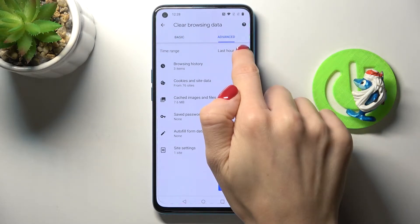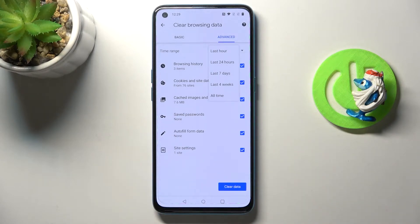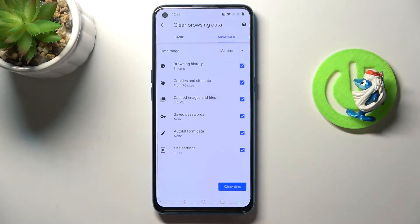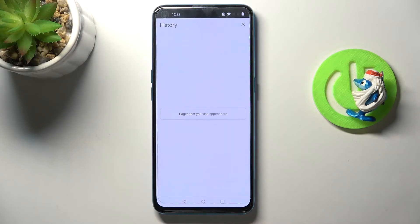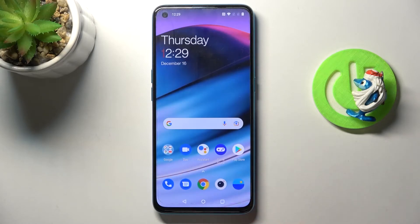Then pick the time range — select the period of time from which you would like to remove the history. You can pick a past hour, 24 hours, seven days, four weeks, or all time. I will pick all time, then tap on 'Clear data' and that's it. As you can see, it has been removed.